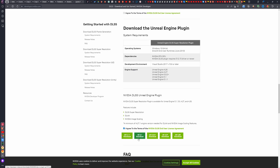Click on the agreement with NVIDIA's terms and download the required version of Unreal DLSS. It is essential to choose the correct version, otherwise it will not work. I will download it for Unreal Engine 5.1 and show you how to install it.